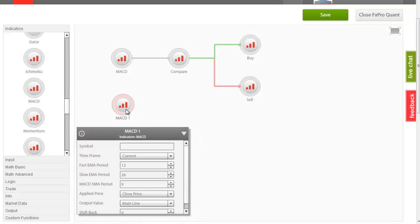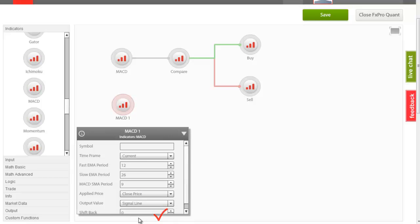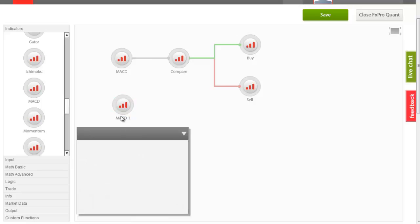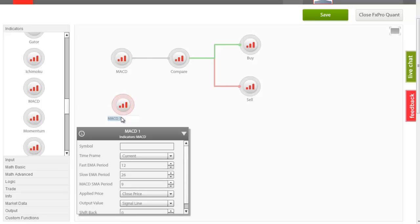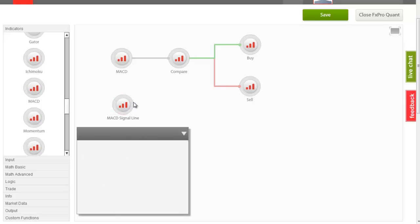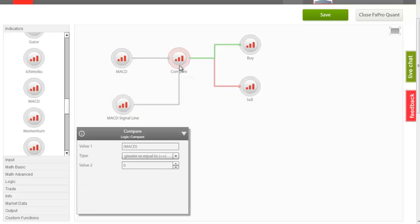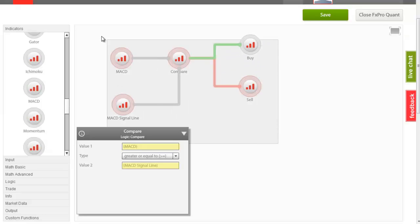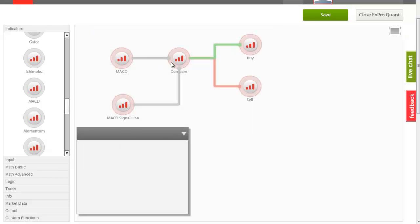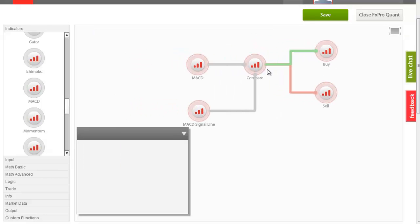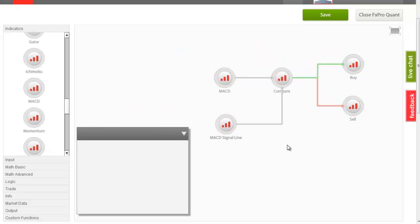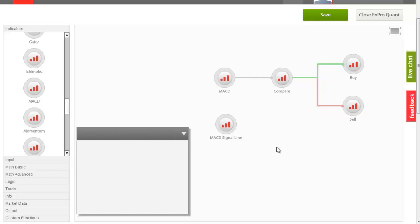In this example, we will use the MACD node in order to return, as an output, its signal line. And we will compare it with a MACD main line. On the workspace, we can select any nodes, move them around, disconnect them or even delete them.